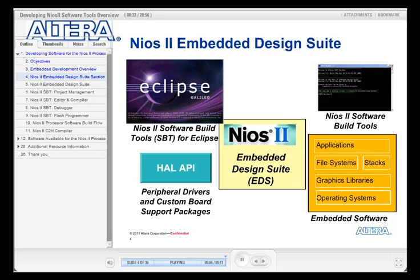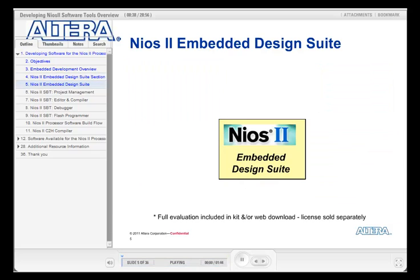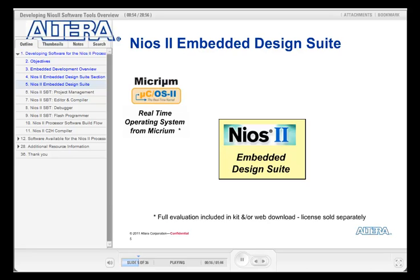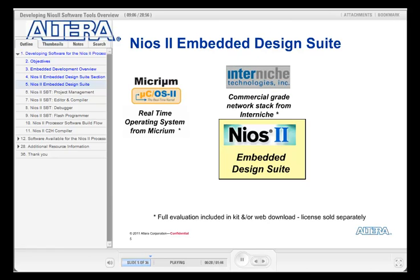Now that we've covered the core features of the EDS, let's look at some of its additional components. The NEOS II Embedded Design Suite also contains a range of evaluation version tools and IP that allow you to try before you buy and accelerate your final development time. For example, it contains a full version of the Micro-C OS II real-time operating system with example implementations and full source code. The EDS also carries software drivers for many peripherals, including a full source code evaluation version of the InterNiche TCP/IP stack to support the Altera triple-speed Ethernet MAC.